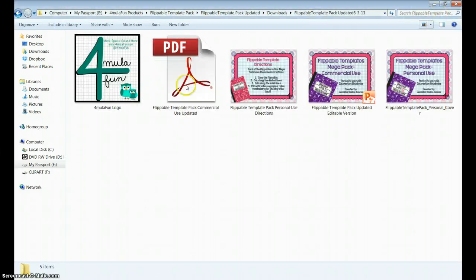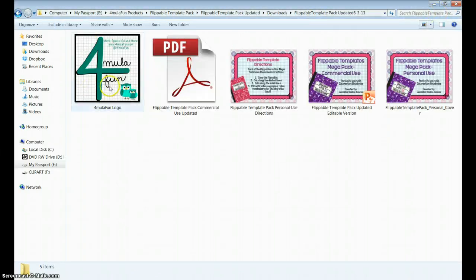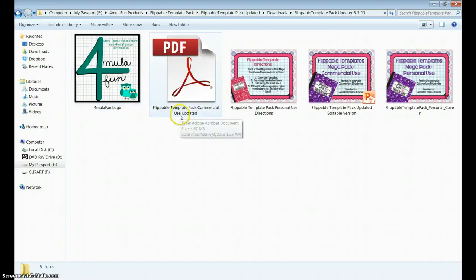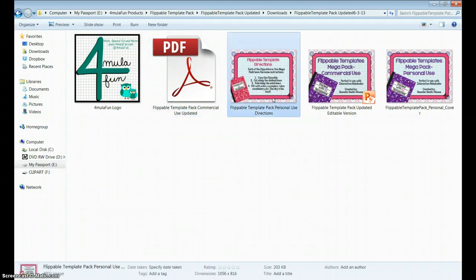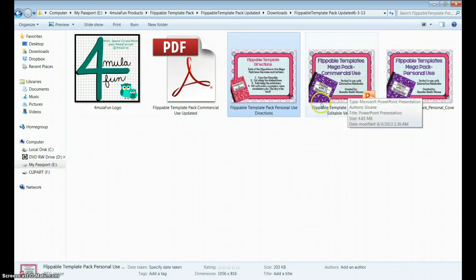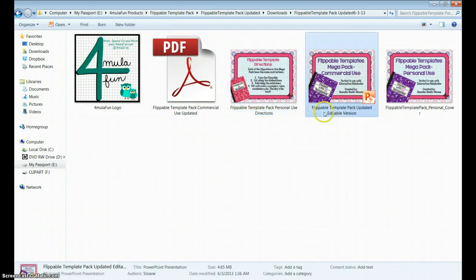In the zipped file, you have a copy of my logo, as well as the PDF of all Flippable Template Packs, a copy of the directions in PNG or JPEG form, a copy of the editable version in PowerPoint form, and a picture of the cover.